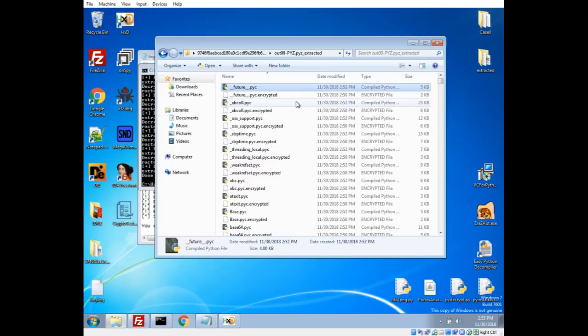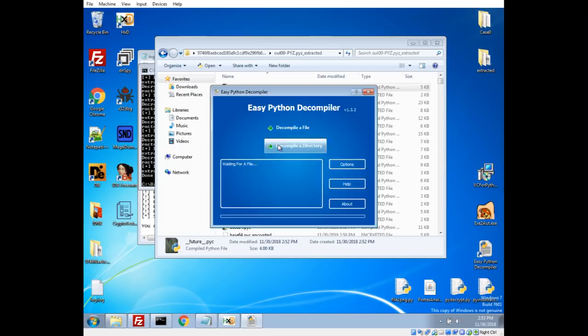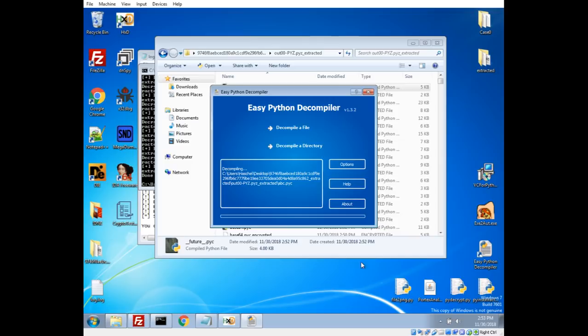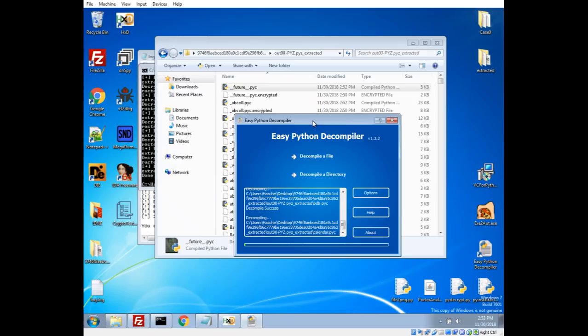So now we can actually use, with these pyc—these are compiled Python files—we can use a decompiler. So I'm going to use Easy Python Decompiler, decompile a folder, get back to the desktop here. We're going to select our pyc extracted folder and let it go. Now this does take quite a while. I think it took like five minutes in my case. So I have another copy of it here that I already have extracted.